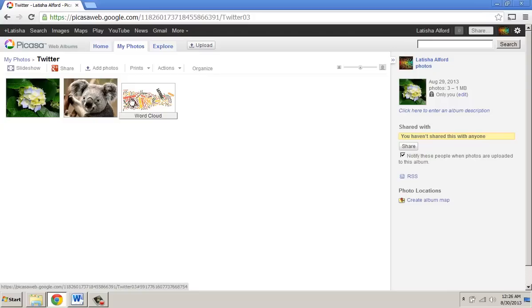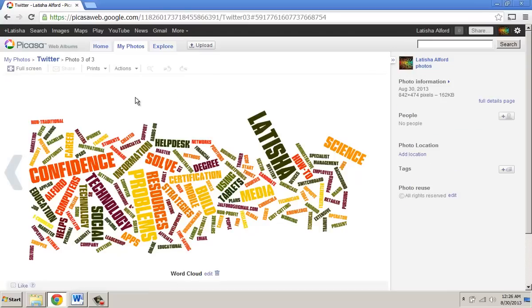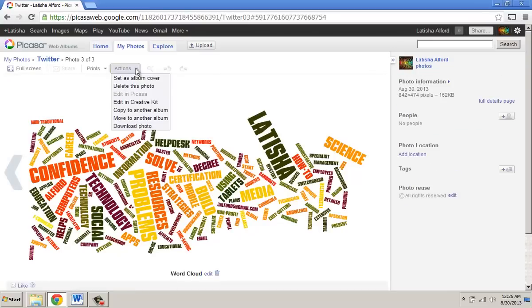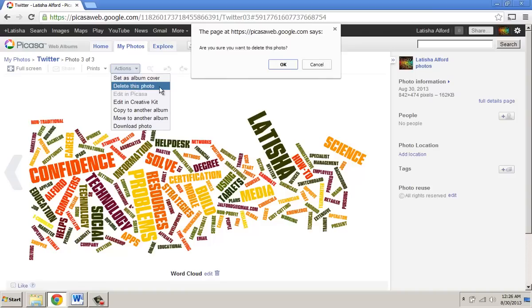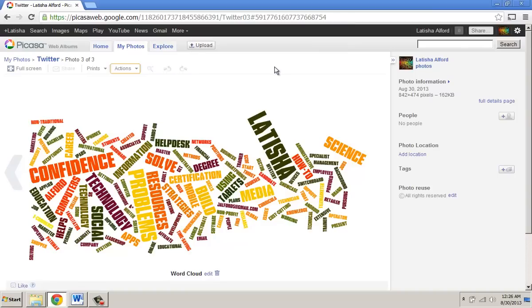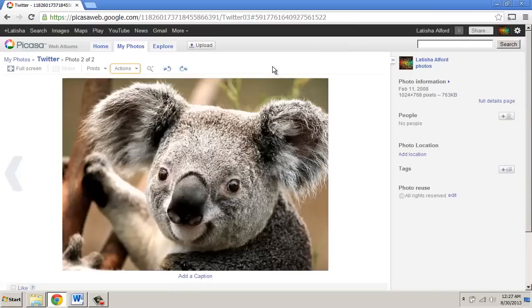If it's this one, for instance, you would click the one photo. At the top, click Actions, select Delete This Photo, and it says are you sure — click OK, and that's how you delete the image.